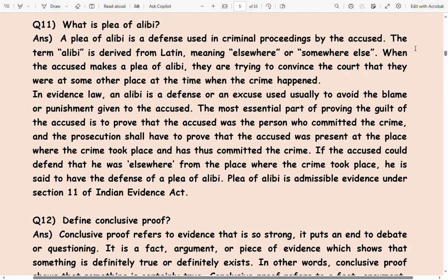When the accused makes a plea of alibi, they are trying to convince the court that they were at some other place at the time when the crime happened.